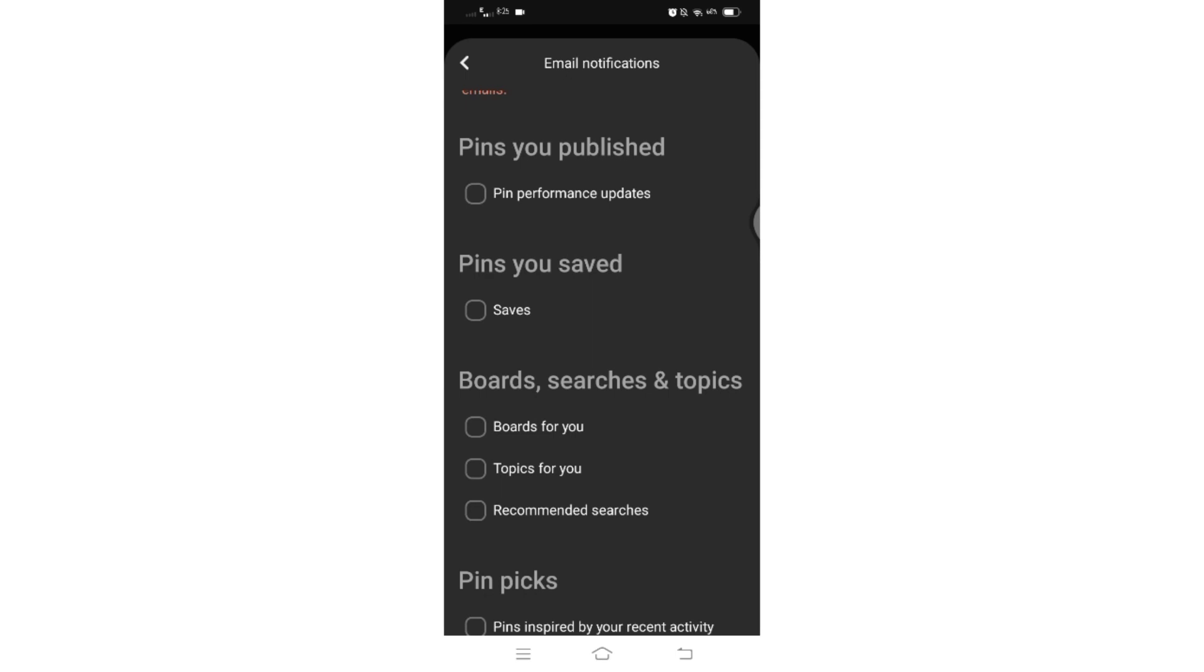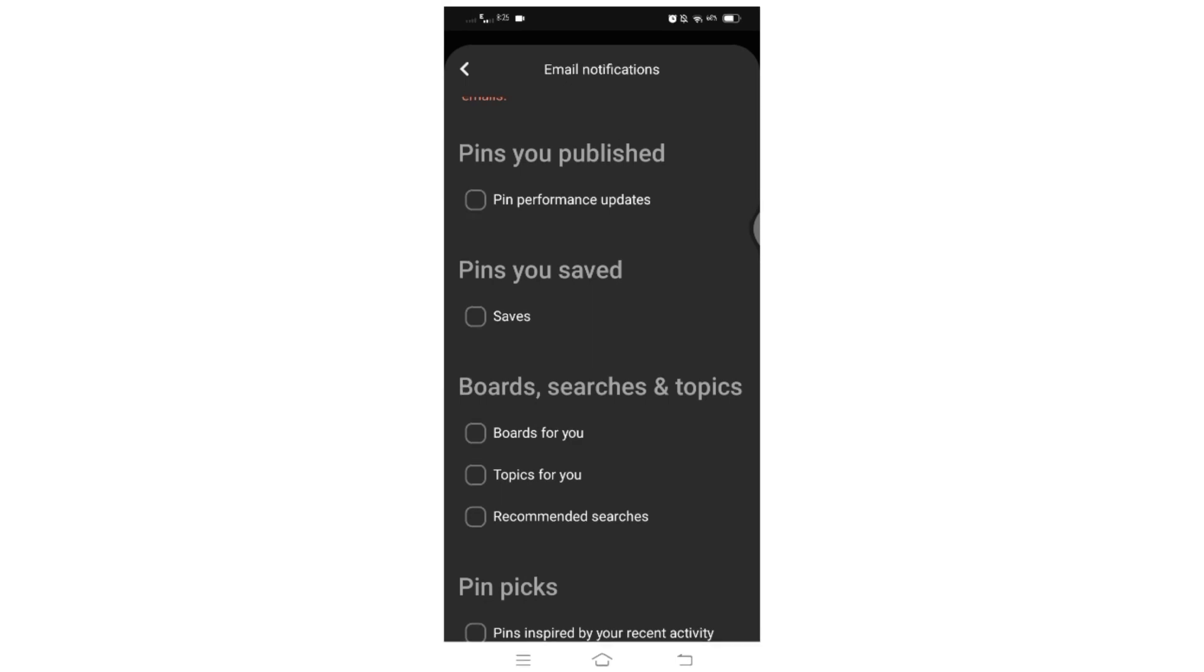So by following these steps, you will effectively manage your email notifications from Pinterest according to your preferences. That's all for today's video.